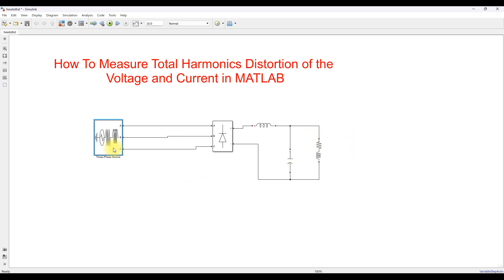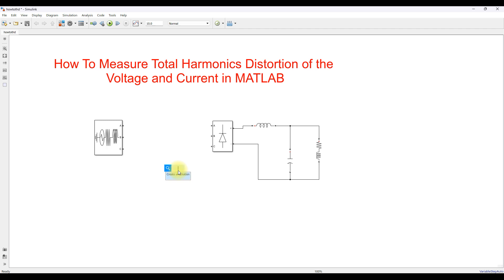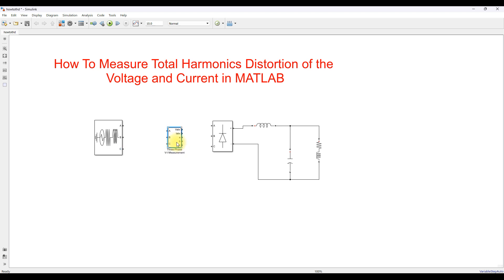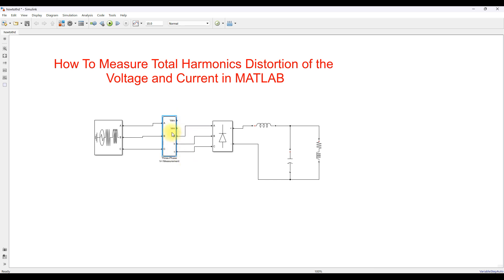I am taking that RLC branch and placing it between the three-phase source and the universal bridge. I am going to use another block — the three-phase measurement block. Just type 'measurement' and you can see the three-phase voltage and current measurement block. Connect it directly here, and then you have to store this voltage and current in the workspace, so just type 'to workspace'.